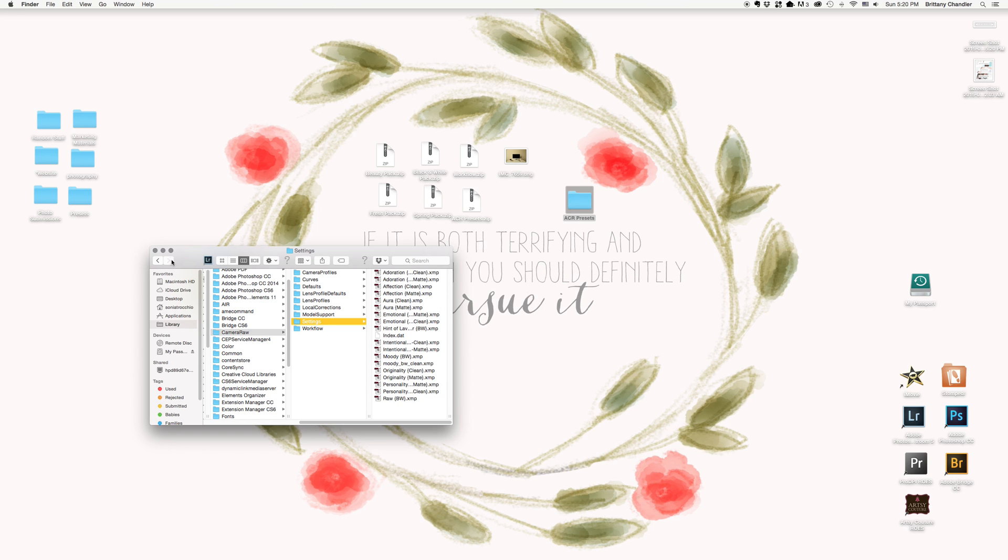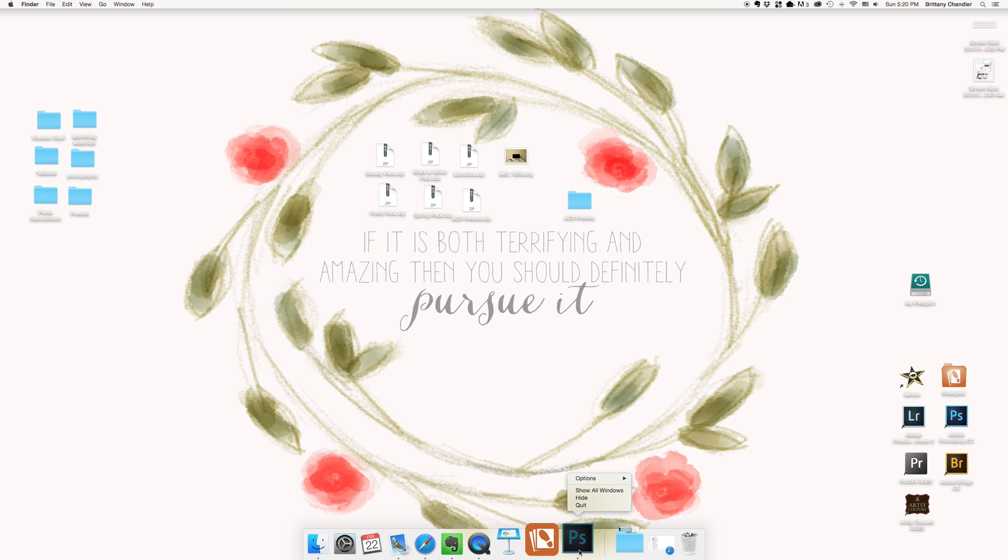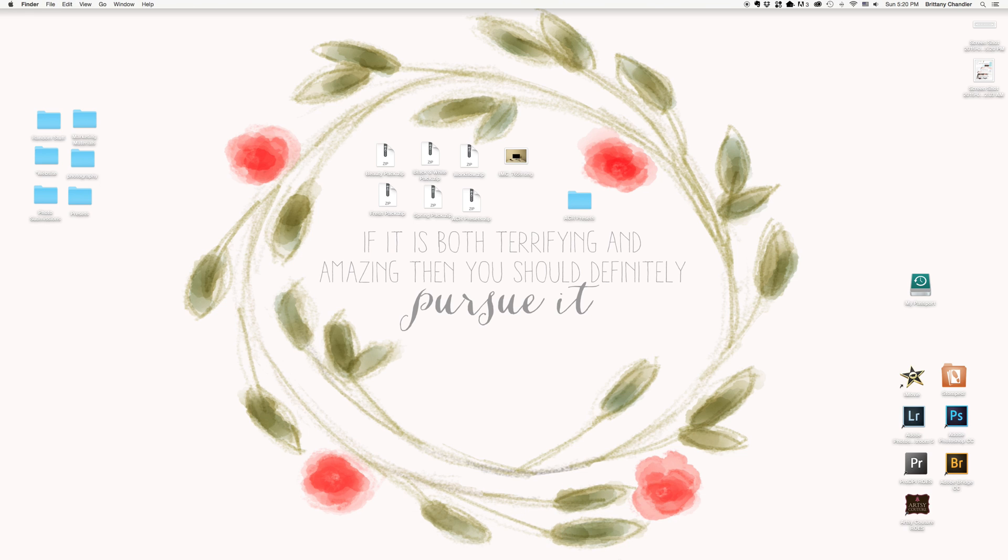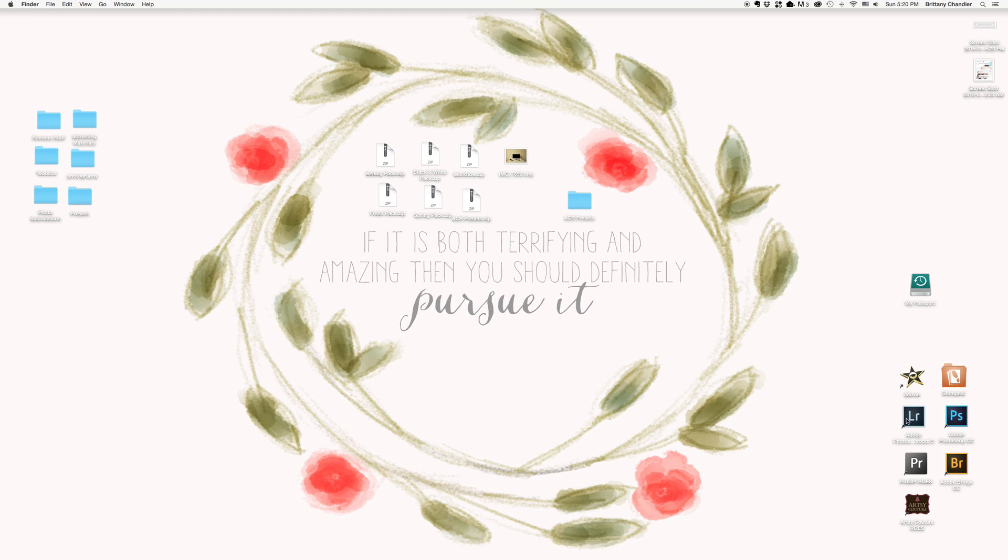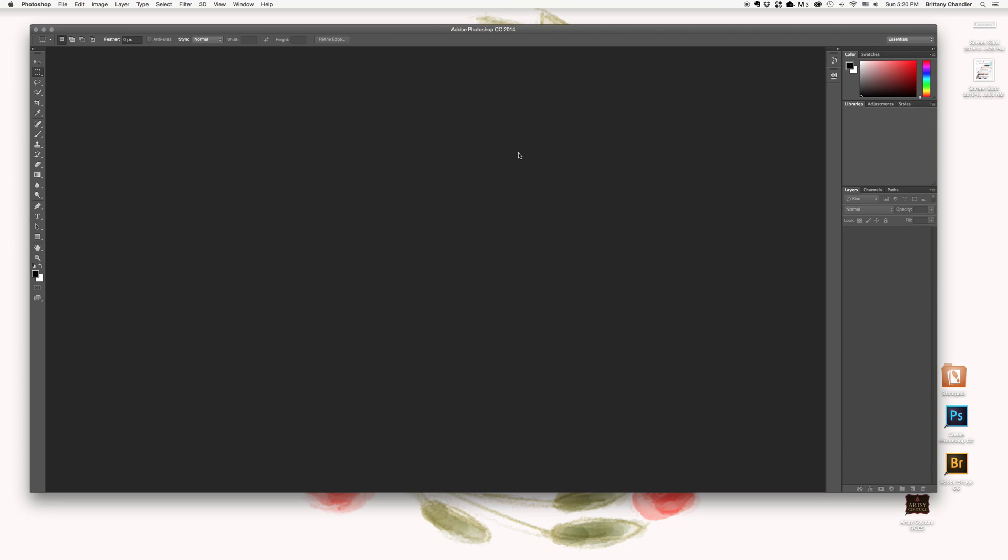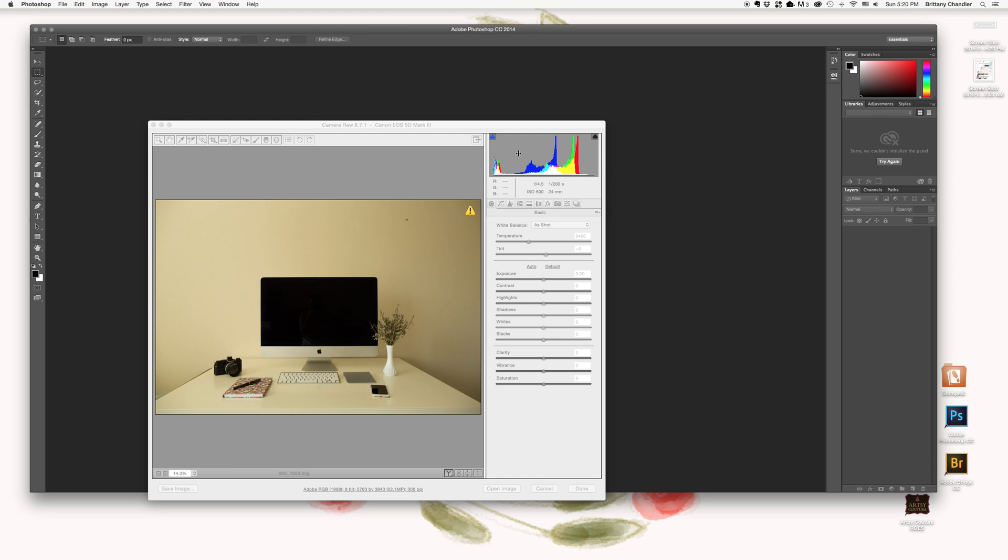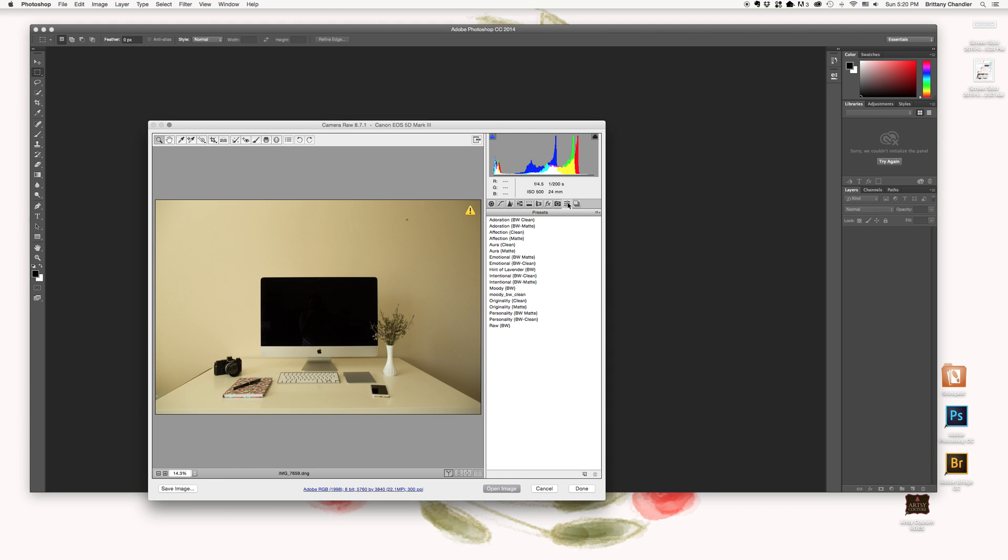So if you have Photoshop open, you should probably close out of it. And then let's open a RAW file within Photoshop. It's going to open up Adobe Camera Raw. And if we click on our presets, they're all there.